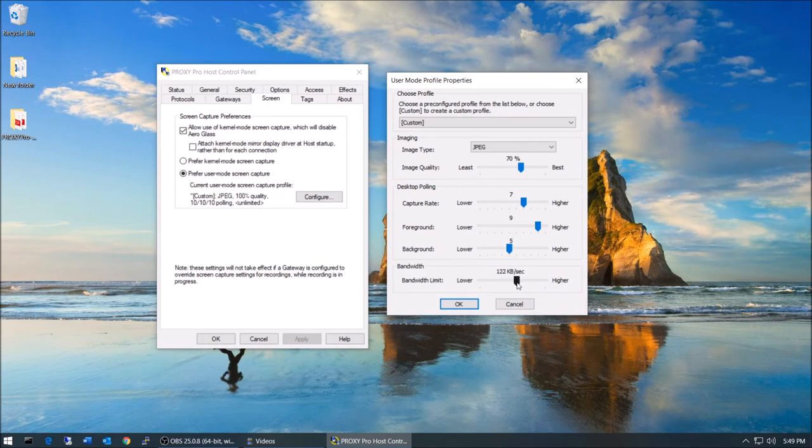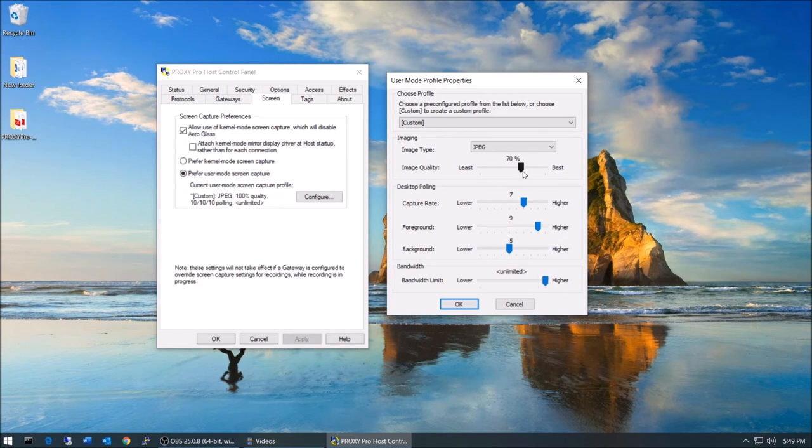By reducing the image quality a little bit, the performance will improve in turn. In most environments, the default screen capture settings are just great.